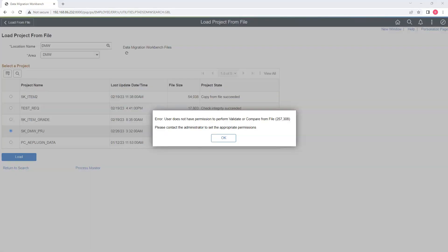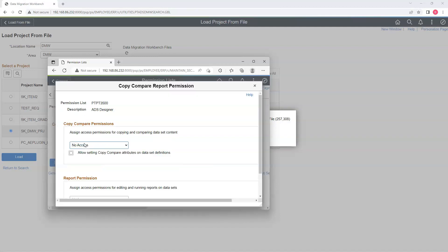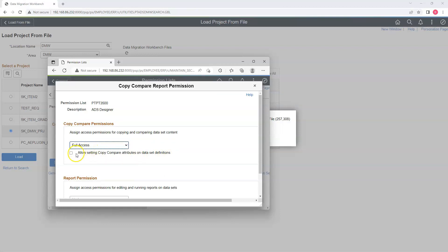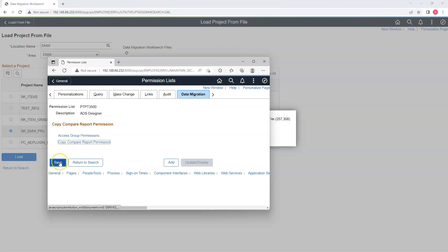It looks like our user Annie does not have permission to perform validation. To fix this error in our target environment, I opened the permission list that Annie has, clicked on the Data Migration tab, then Copy/Compare/Report Permission, and gave full access for copying and comparing datasets, as well as changing copy/compare attributes. I will click OK and save our changes.